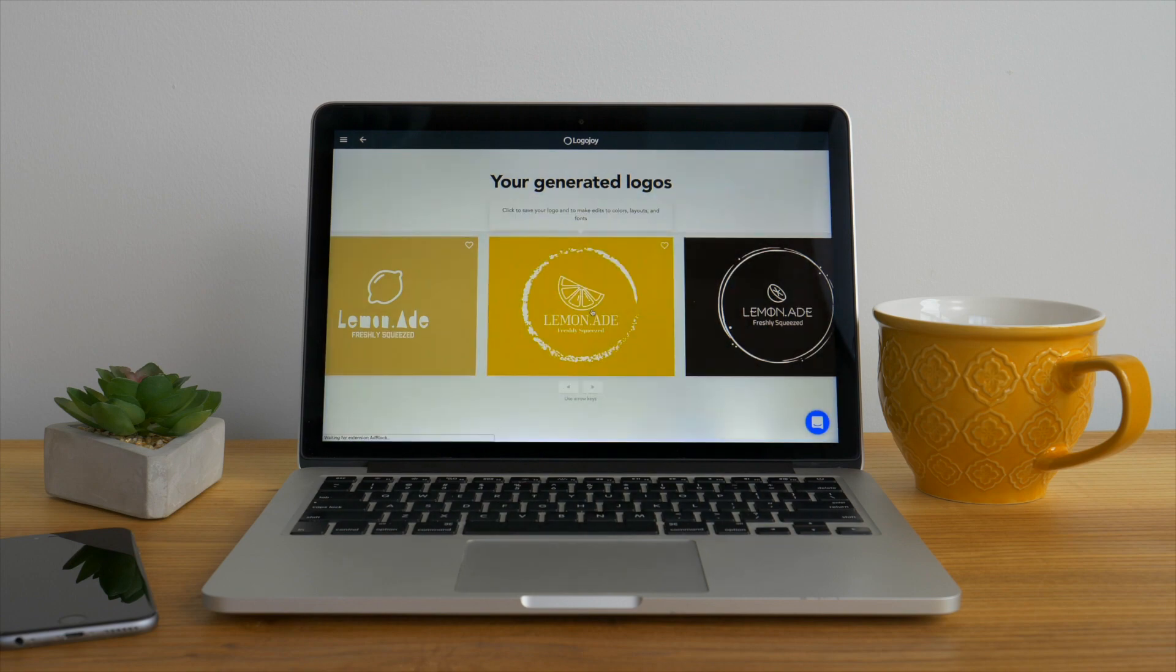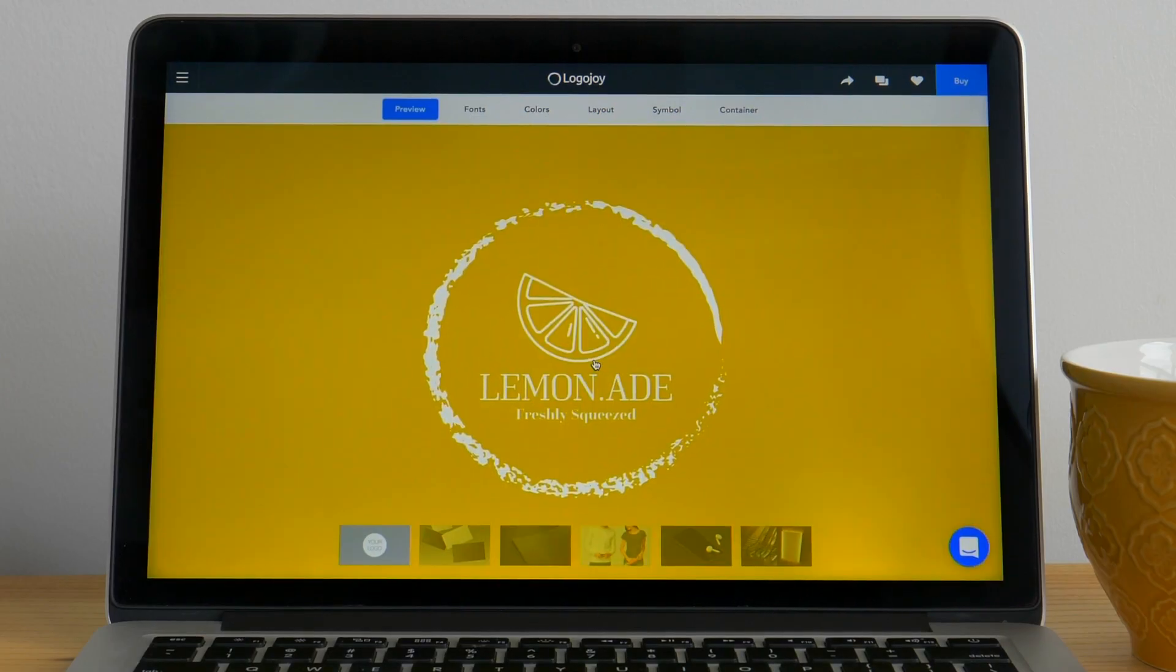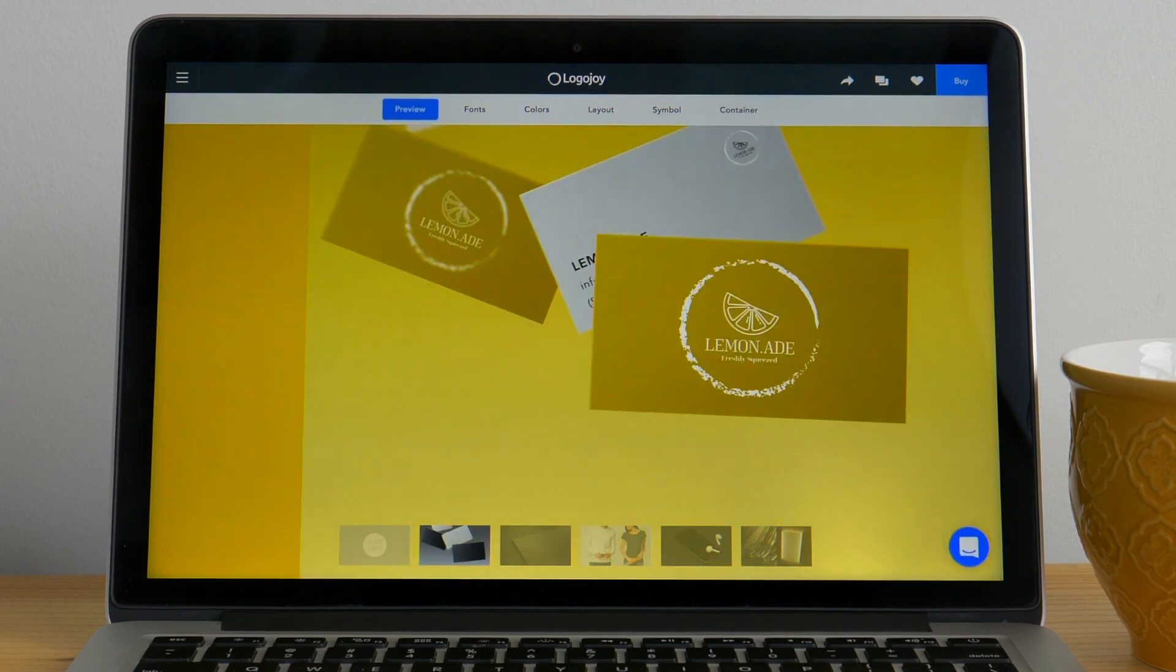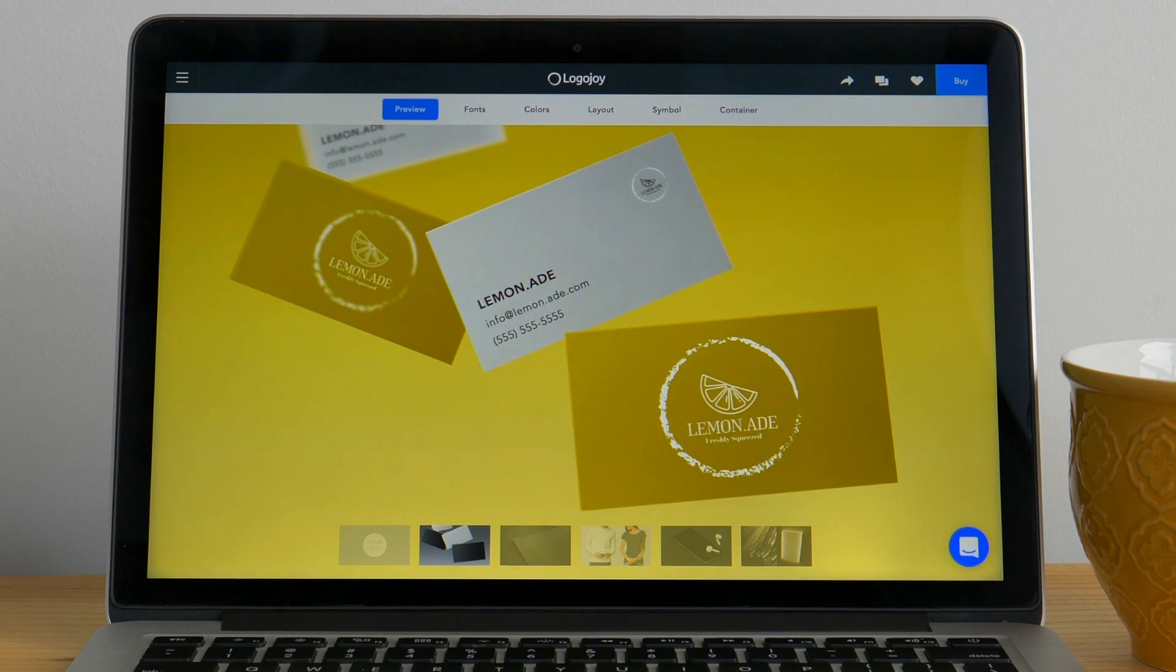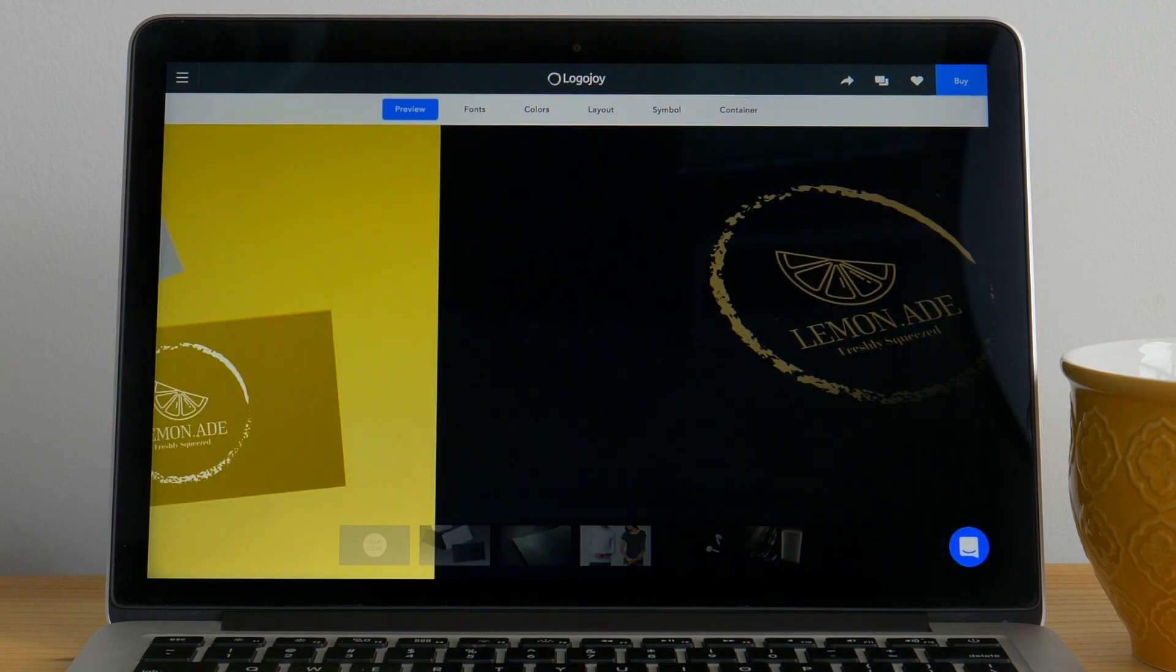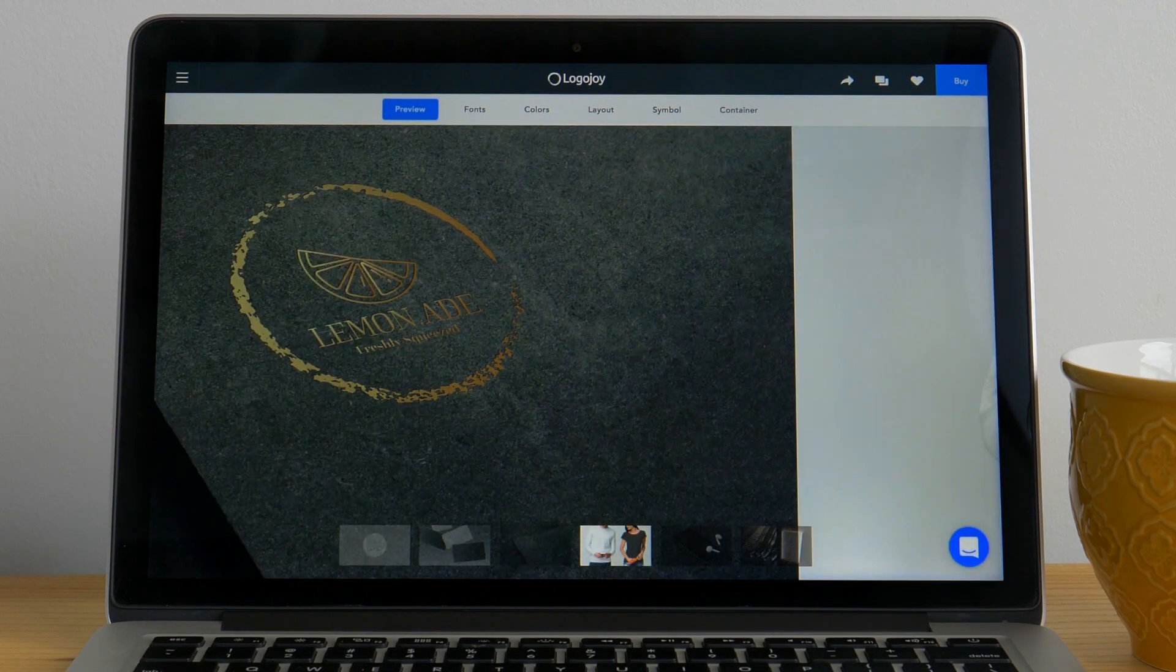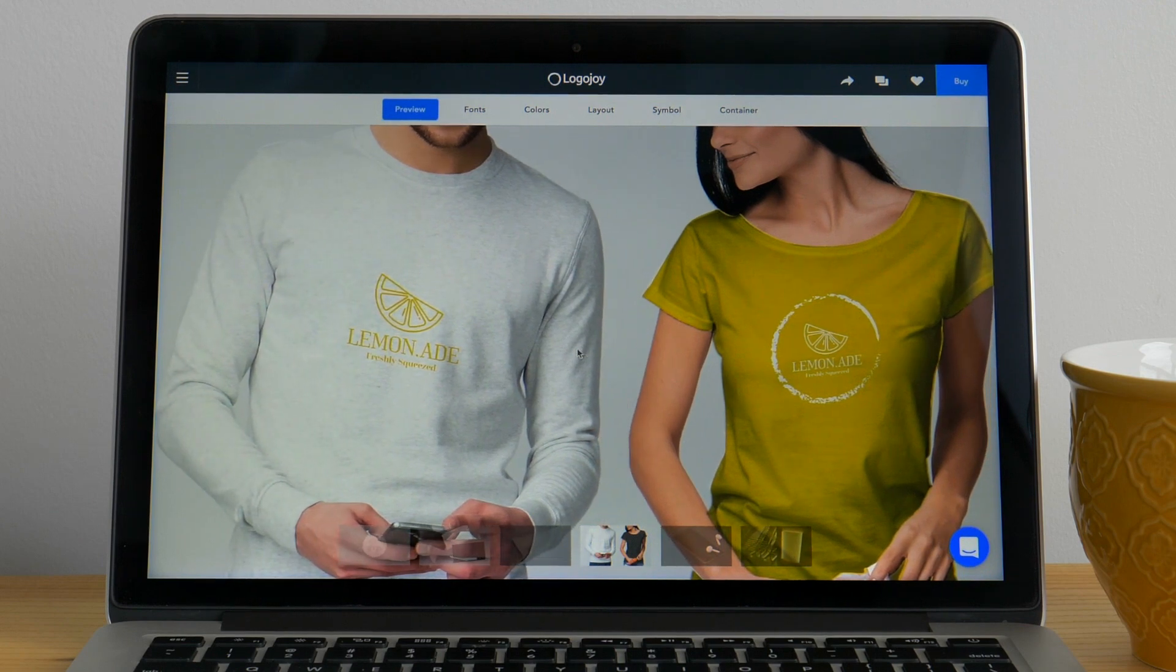Browse through all of your options and when you see one you like, click it to view real-life mockups of the logo in use. Just by clicking it, that logo will be added to your favorites. To continue looking through the generated logos, just click back in your browser. Keep clicking on the logos you like to add more options to your favorites.